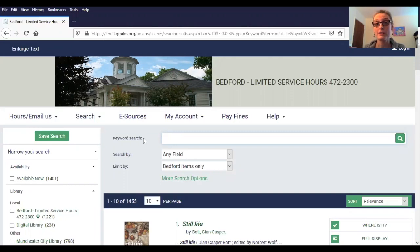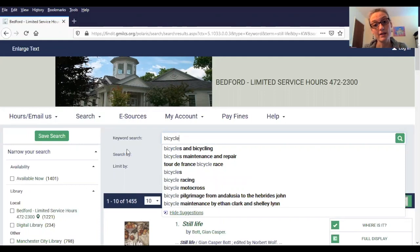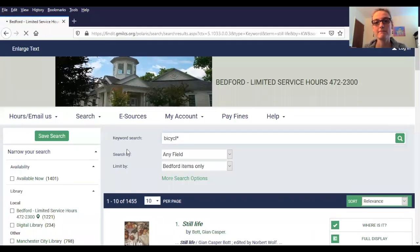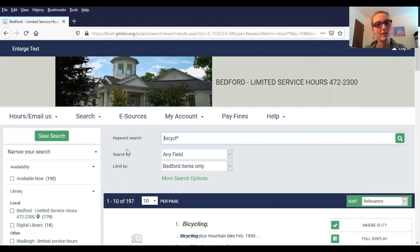If you're searching for a topic where the word has more than one form, it may be useful to use an asterisk. The asterisk works as a sort of placeholder. For instance, if I wanted to search for bicycles and also capture the singular form bicycle or bicycling, I could type those first six letters and then put in the asterisk. This will bring up all the books that have bicycle, bicycles, bicycling, or any words that include those first six letters. This can also be really helpful if you don't know how to spell an author's last name or you're unsure about how a word ends.